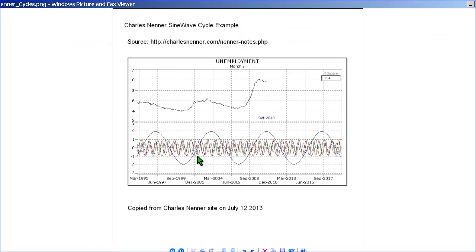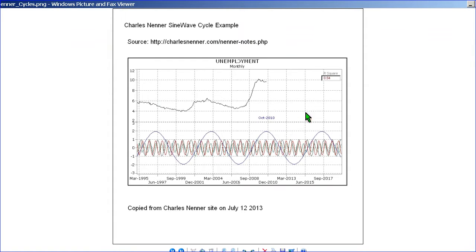Here's the copy of the sine waves. To determine these sine waves and what cycles to use and what periods requires a fundamental knowledge of why cycles work.